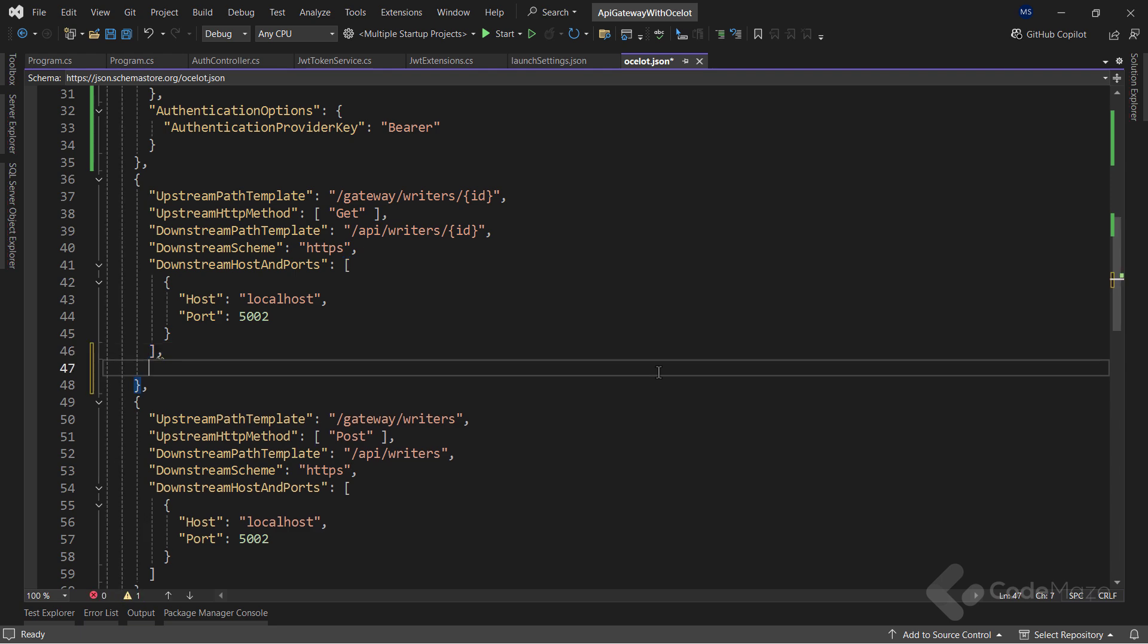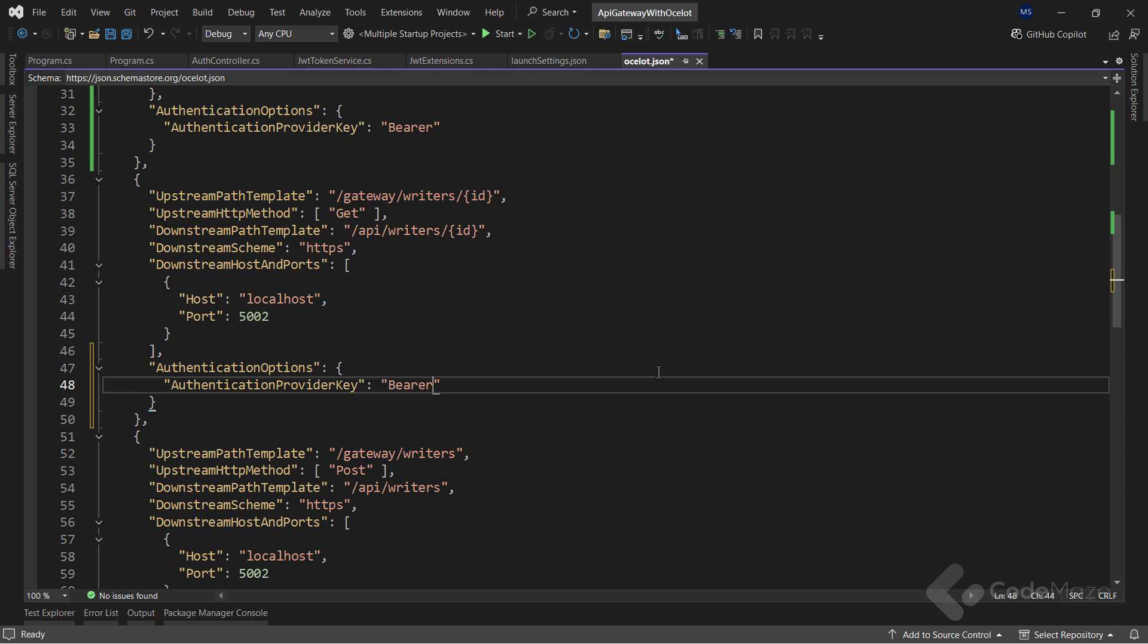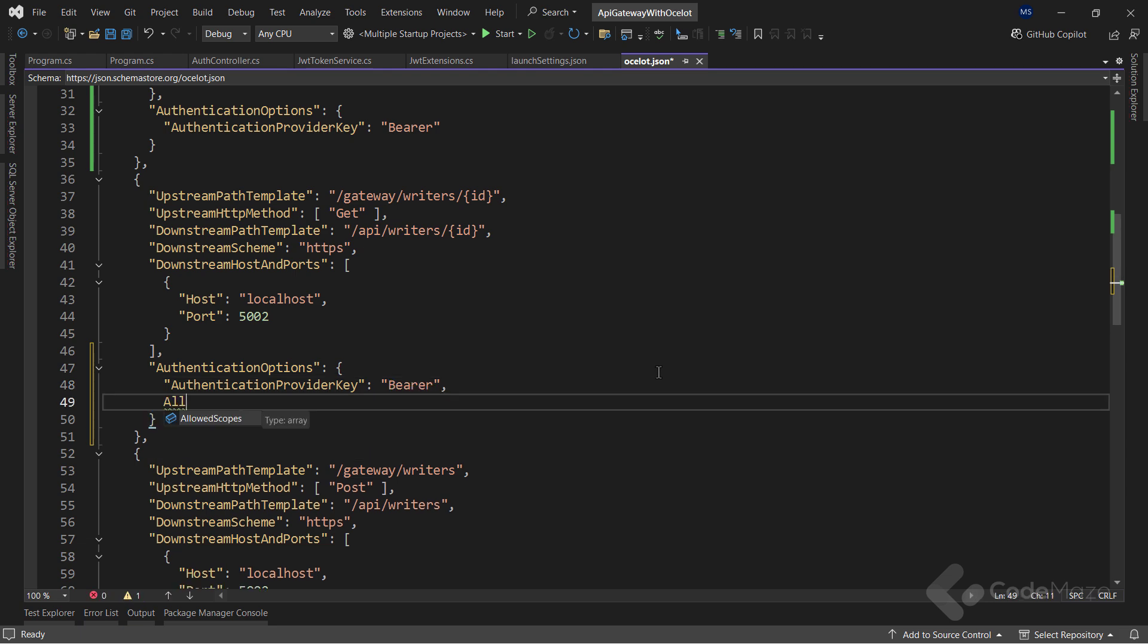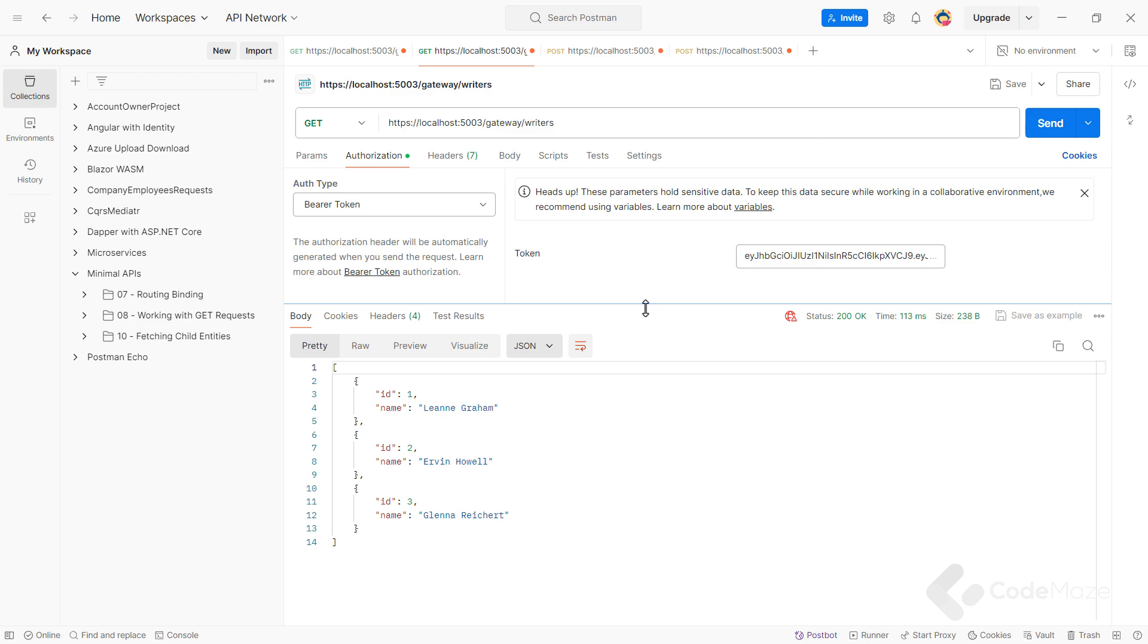Again, I will add the authentication option section to the get by ID endpoint, once again requiring the bearer provider key. But this time, I will add the allowed scopes key, which accepts an array of scopes. I will use the writers.read scope, which the admin user has assigned. So that's all it takes. And let's run the apps again.